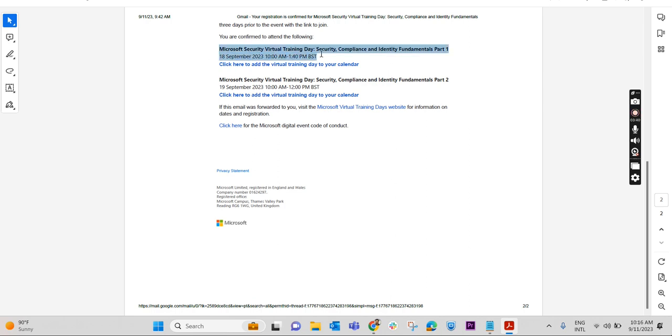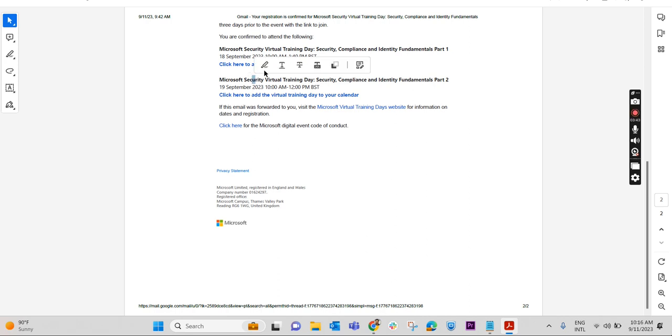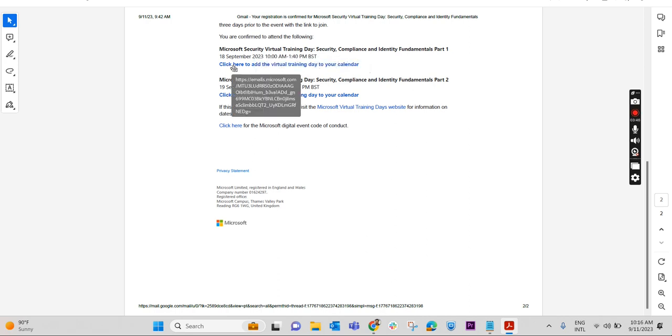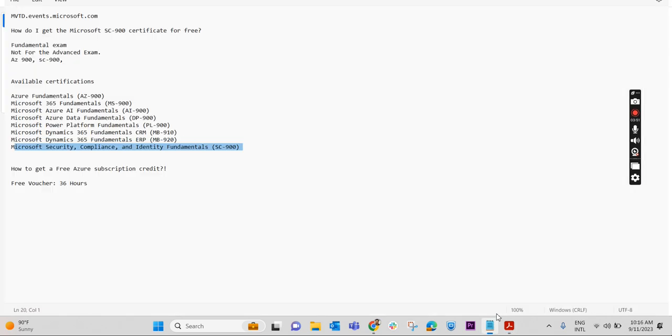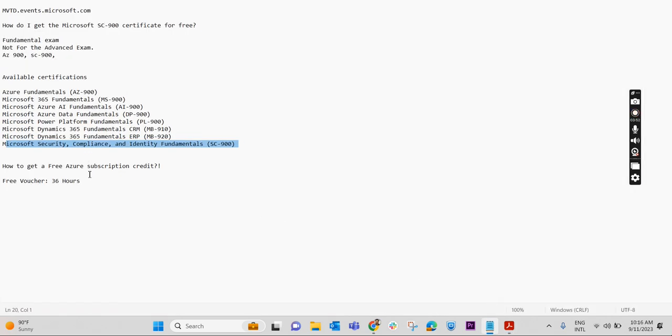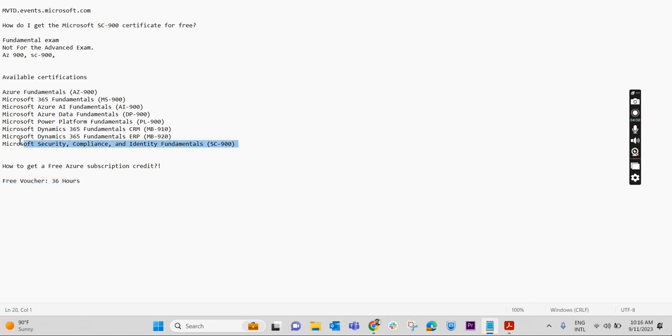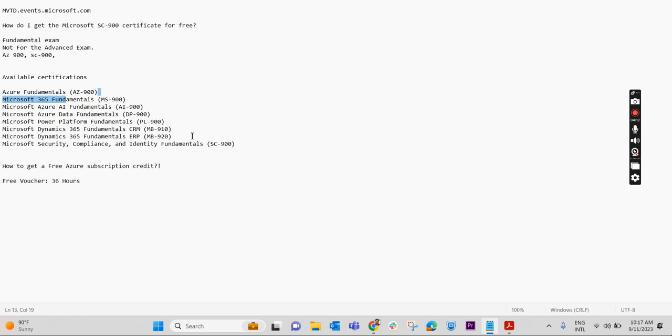I will have to click on this and we can add it to the calendar and attend this training. Post attending this training, within 36 hours I will get the free voucher and I'm able to write the SC-900 exam for free. In this same way you can write AZ-900, MS-900, AI-900, DP-900, and all these exams listed over here. So that's it for this video.